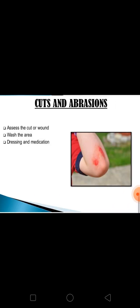Next is cuts and abrasions. Assess the cut or wound and wash it with soap and water. If it is a small abrasion, gently touch with a gentle antiseptic oil or leave it open to dry. If it is a big incised wound, clean with povidone-iodine and apply sterile dressings or apply sterile dressings with tincture benzoin.